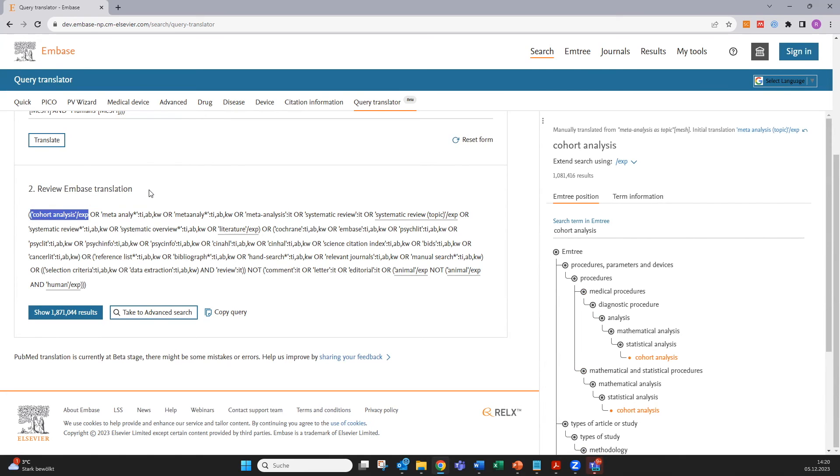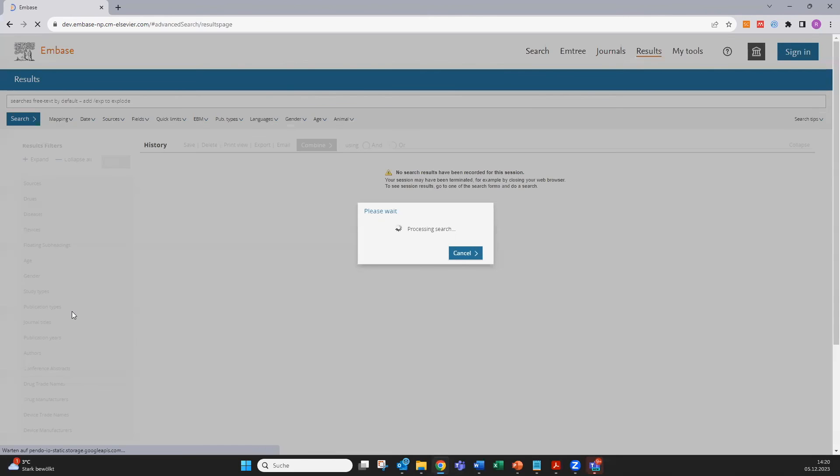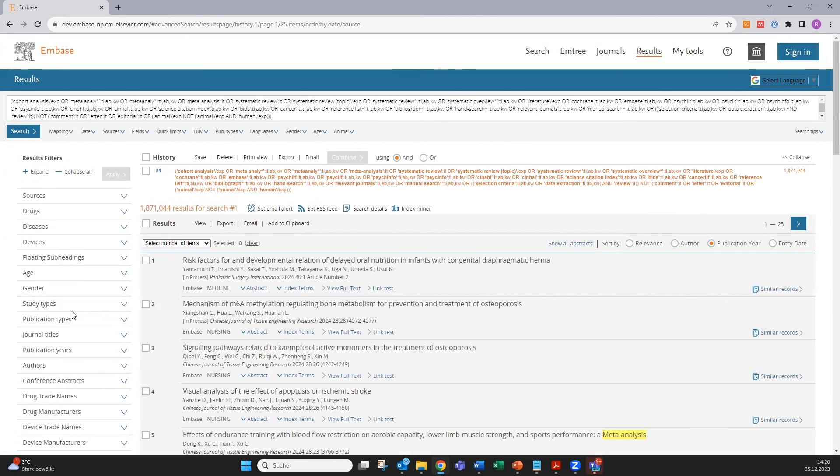When everything is correct you can go to show results down here and start screening the literature references and that's how easy it is.